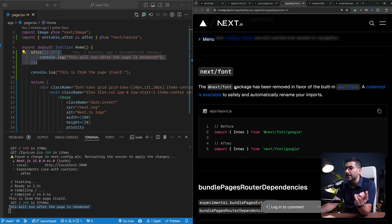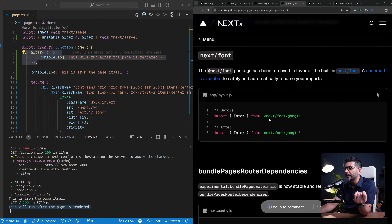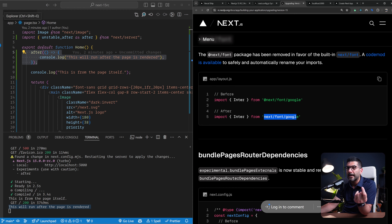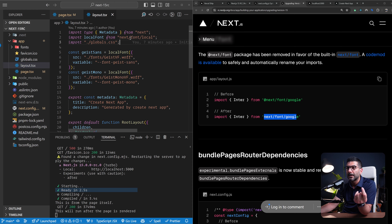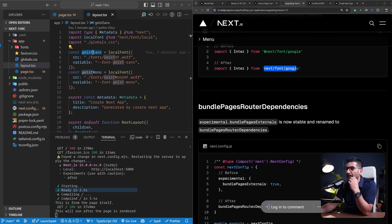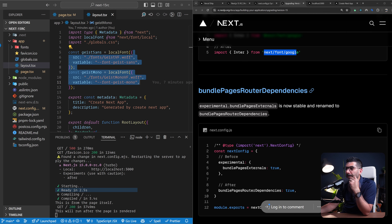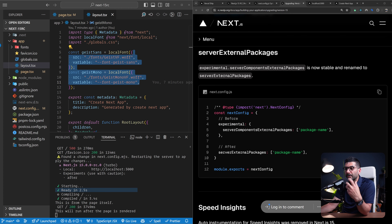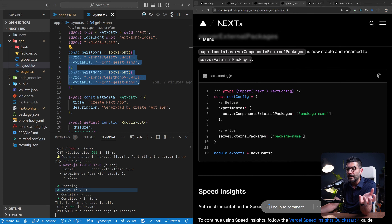Something we didn't talk about in the notes is next/font. The next font package moved from @next/font to being part of the next package itself. And inside our project, as you saw in the layout, we are now using a local font called Geist from Vercel itself. You can search it up and download it for your projects — I think it's a free font you can use in any project, and Next.js applications come with this font from this point on. Also, for server external packages, they've unified the bundle behavior options between the pages router and the app router.